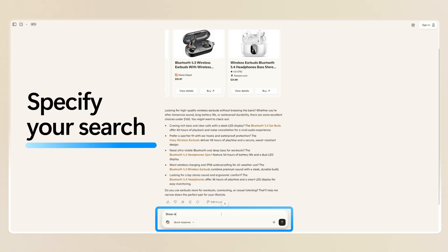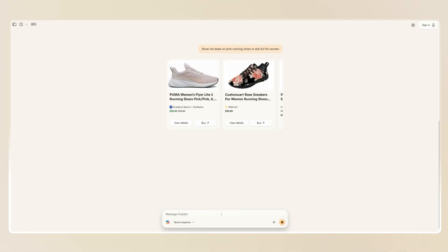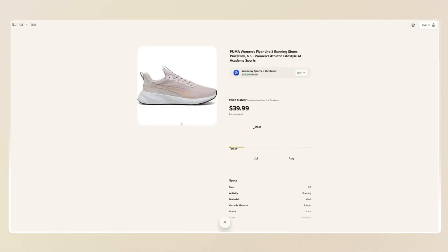Let's say we want to get specific. I'm going to ask Copilot to show me deals on pink wedding shoes in size 6.5 for women. And Copilot will start filtering the results so you don't have to scroll endlessly for the products you love.